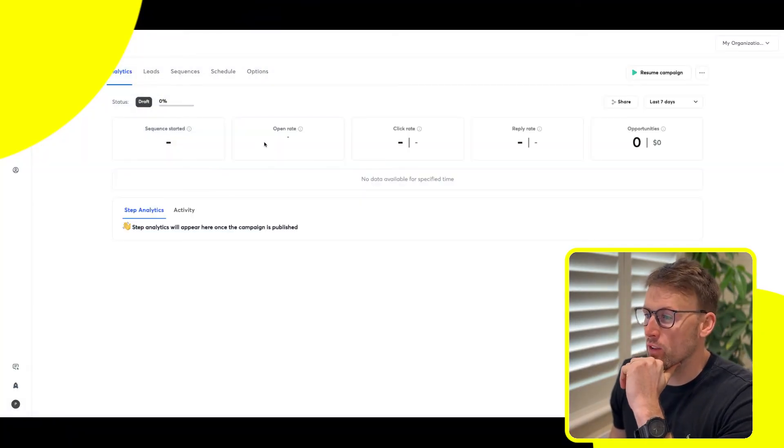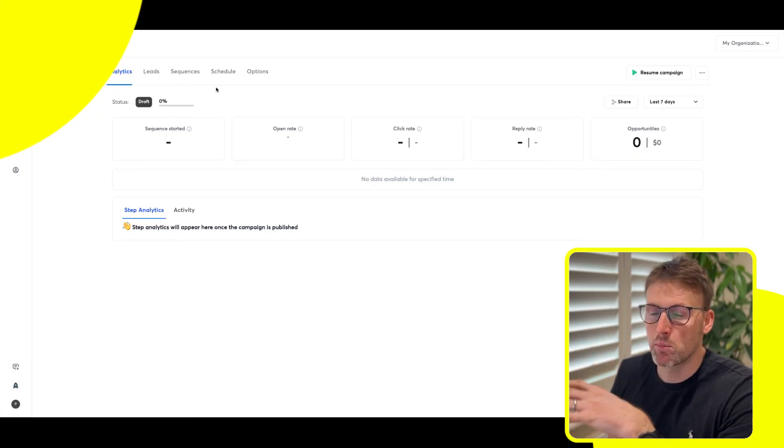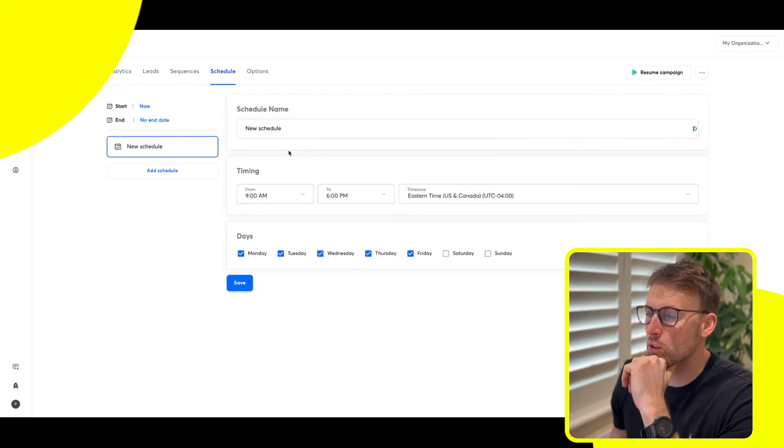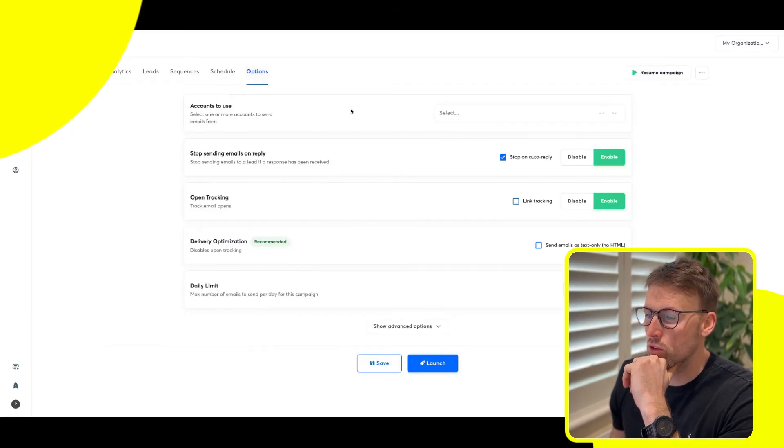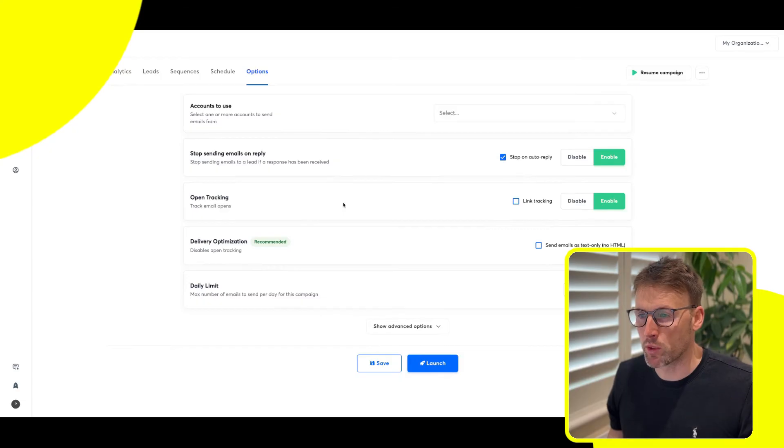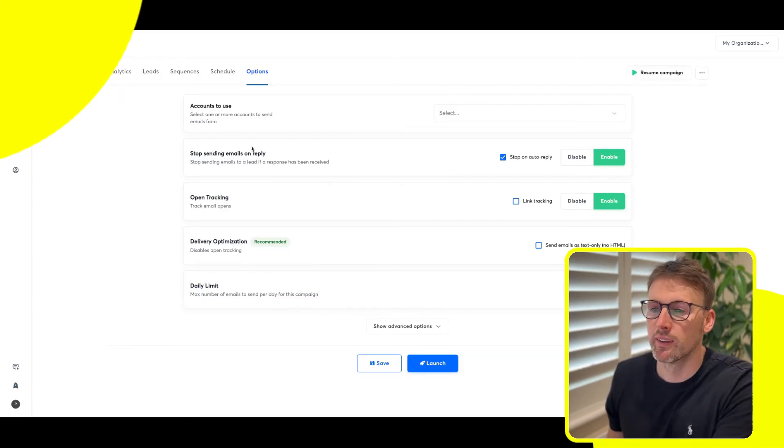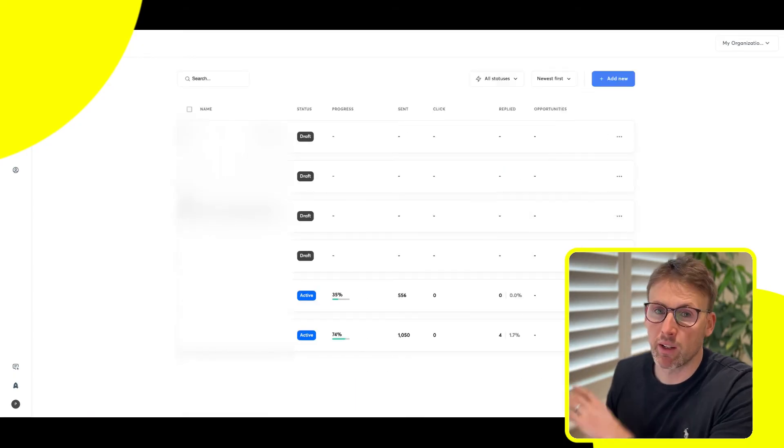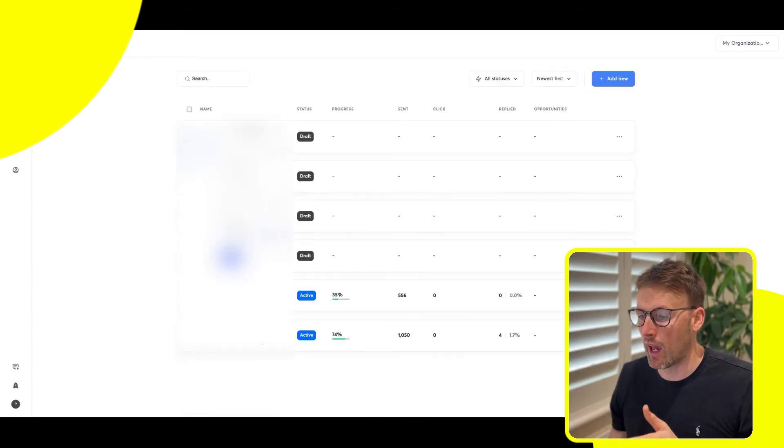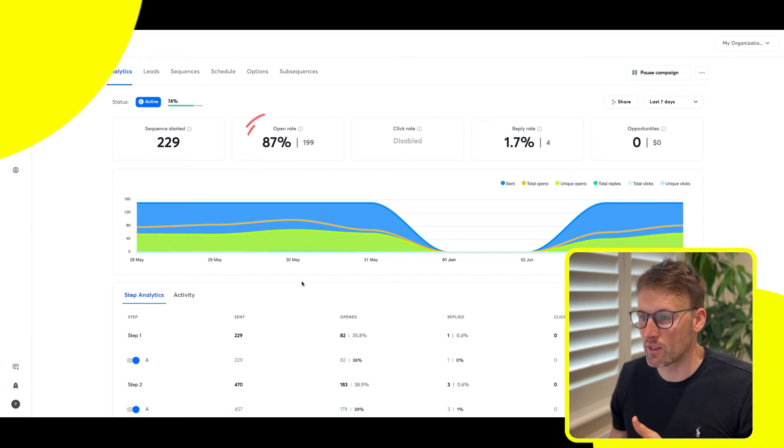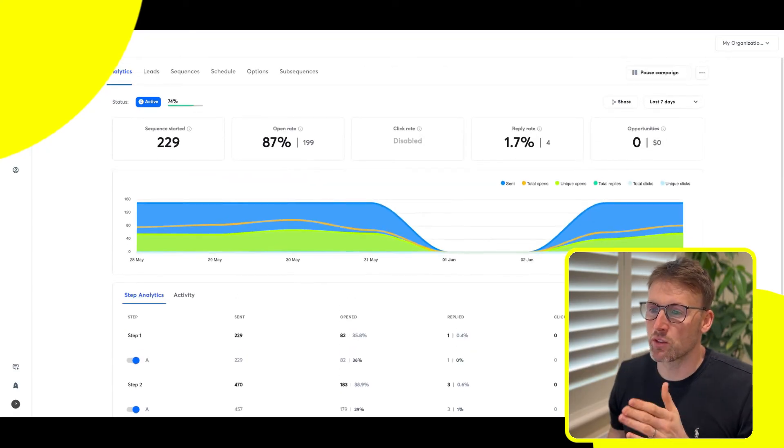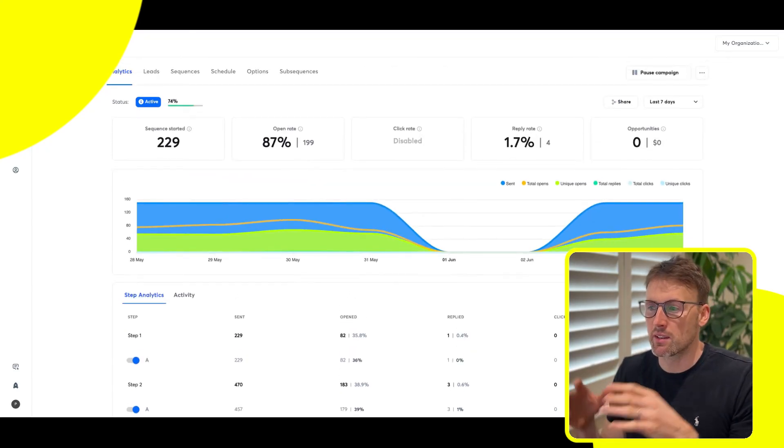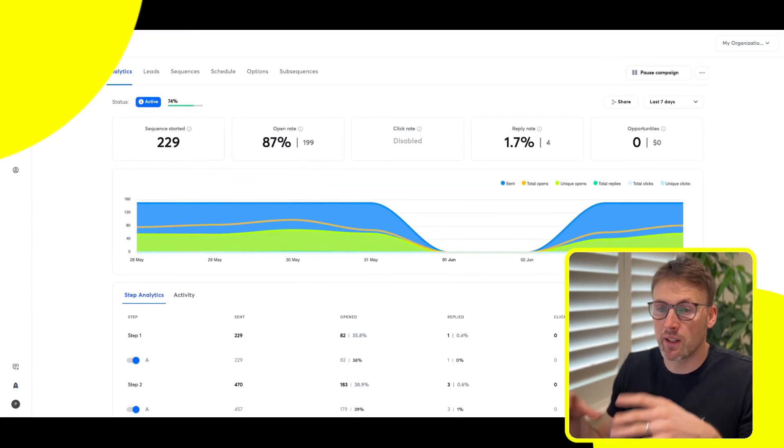You can then set up your schedule, the days you want it to go out, etc. There's also more options around open tracking, all these kinds of things, delivery optimization. So now I'm going to move on to the campaign I was talking about that has an 87% open rate. So you can see it right there, 87% open rate. And that is down to how good the deliverability is on Instantly.